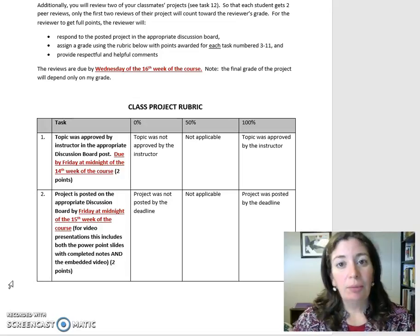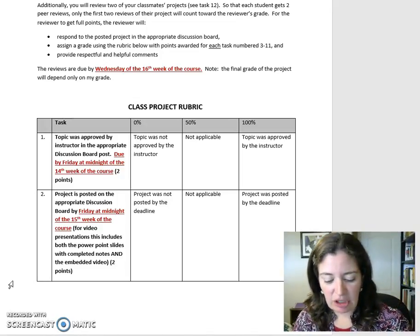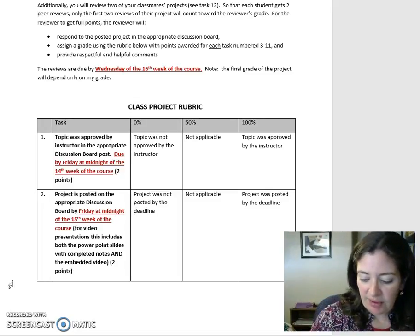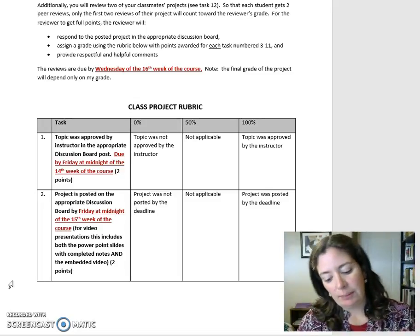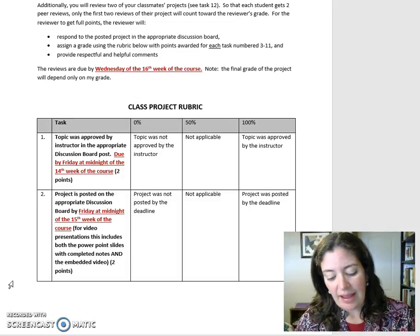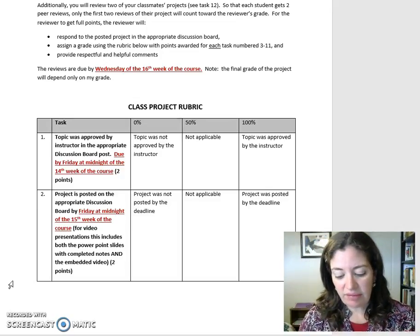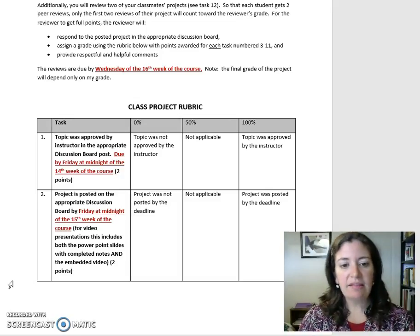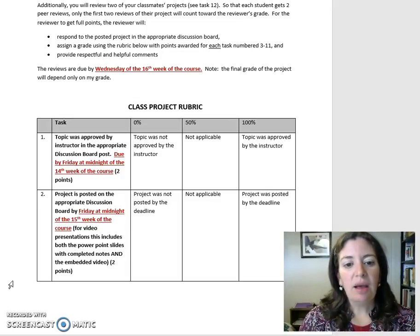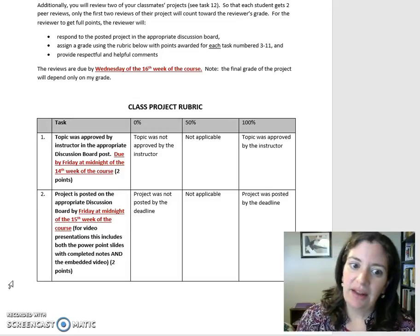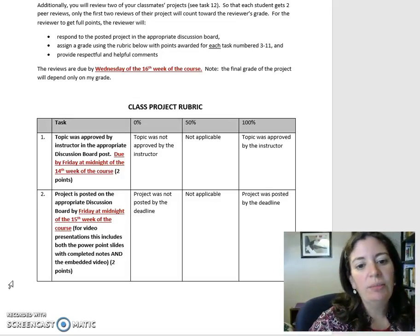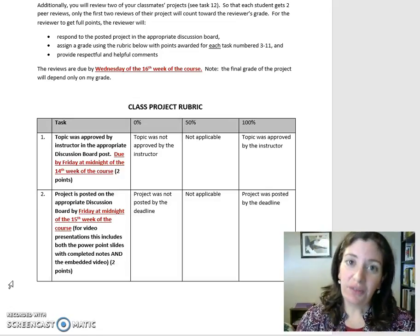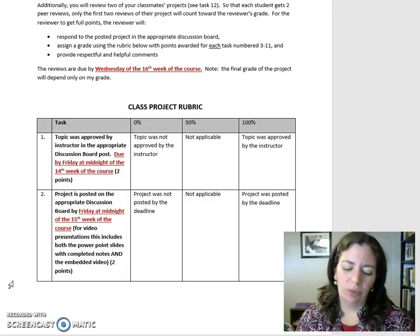Class project rubric. For each task, you will get 100% of the points if you do well, 0% of the points if you do it poorly or not at all, and 50% of the points if you are in between. Task 1: Topic was approved by instructor in the appropriate discussion board post, due by Friday at midnight of the 14th week of the course. Two points.